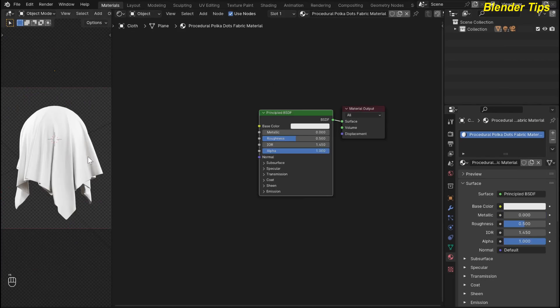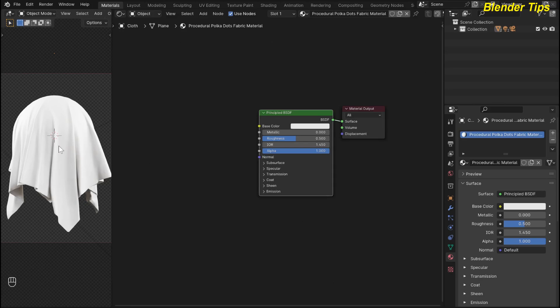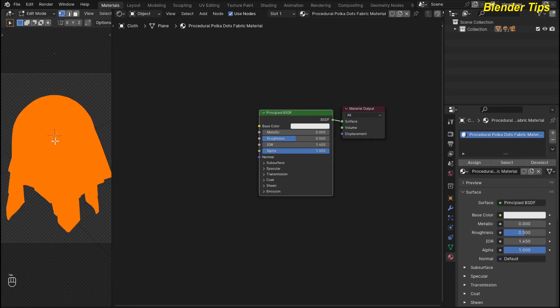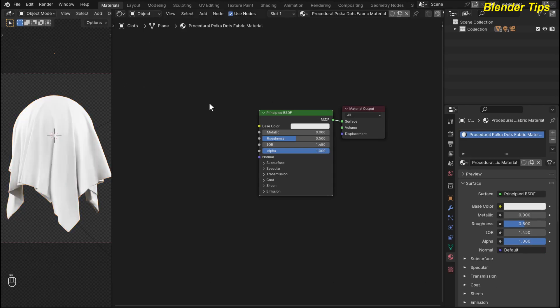First I open Blender and set up the scene. Here you can see the 3D viewport — I am in camera view and also in rendered view. I convert this plane into cloth by using the cloth physics properties, and I collide this cloth with a UV sphere to create the shape of the cloth. If I enter into the edit mode of this cloth, you can see it is a highly subdivided object. This is the shader editor, and here I rename this material for the procedural polka dots fabric material which I am going to create.